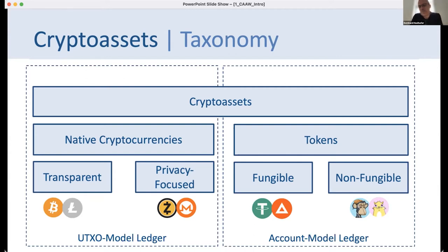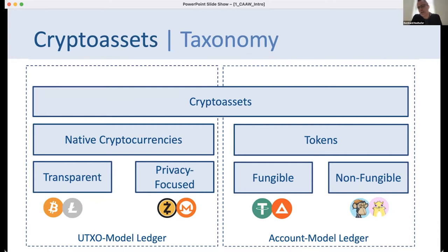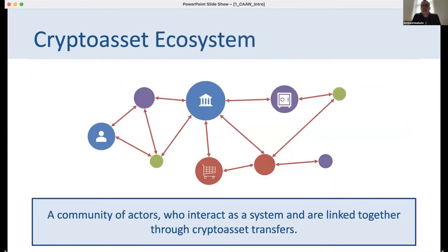On a technical level, we distinguish between two main architectures: UTXO model ledgers, which is the technology used in Bitcoin and related cryptocurrencies, and account model ledgers, with Ethereum being the most prominent representative.